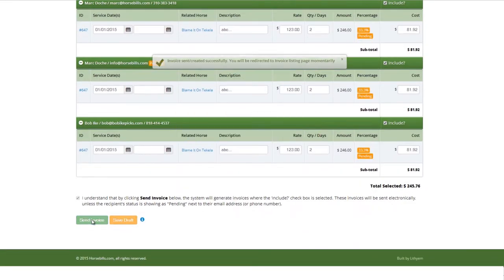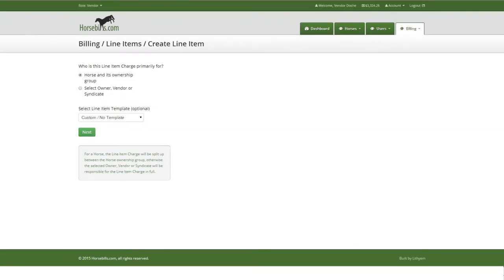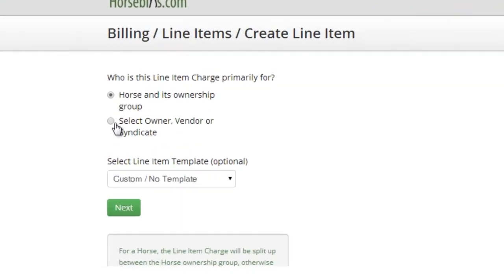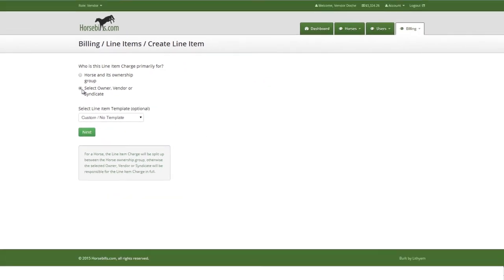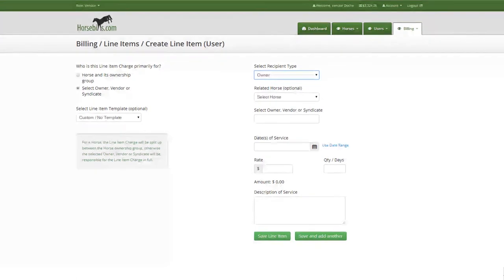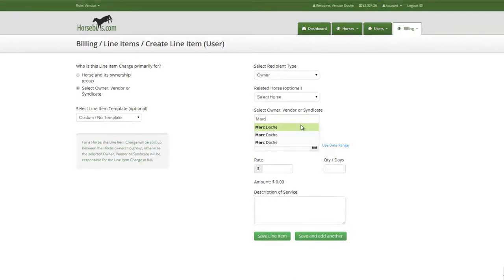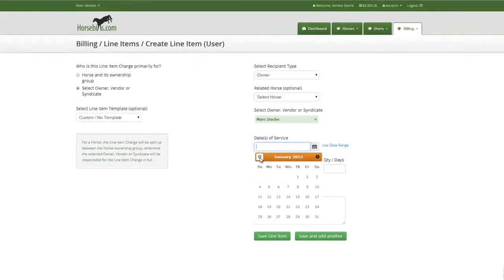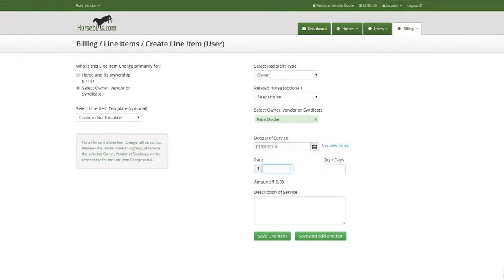Invoices can also be sent directly to owners, vendors or syndicates outside of a horse. These invoices will primarily be for vendor-to-vendor billing and Syndicate Partnership Managers sending invoices to members for charges outside of a horse. However, it does give the flexibility for any vendor or Syndicate Partnership Manager to invoice any other user on HorseBills.com for any reason.